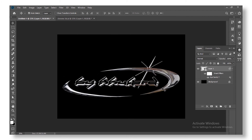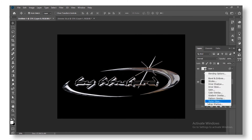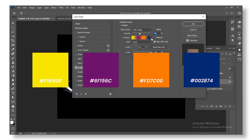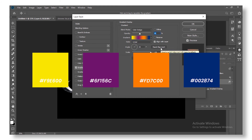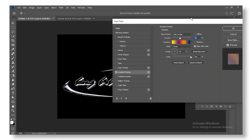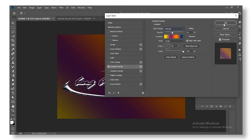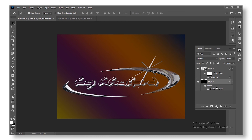Now we have the chrome effect. Next, unlock the background layer and add a gradient overlay effect to it. I already have my gradient ready — I'll pop the color codes on screen so you can use them. Change the angle to 45 degrees, scale it up to 150, and make sure the blend mode is set to Normal.